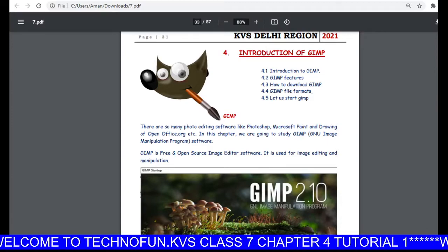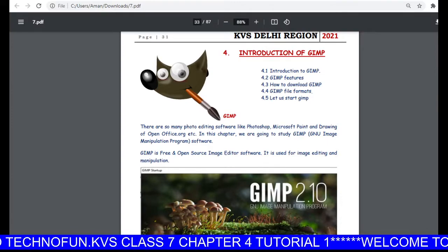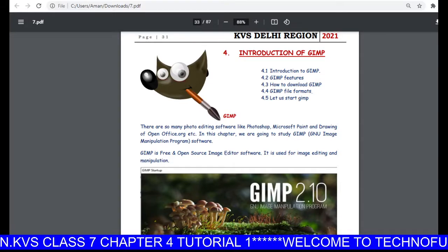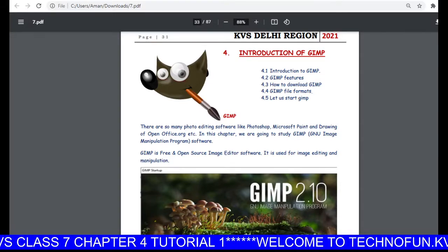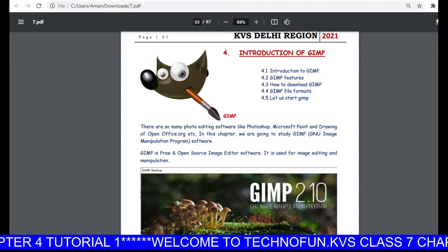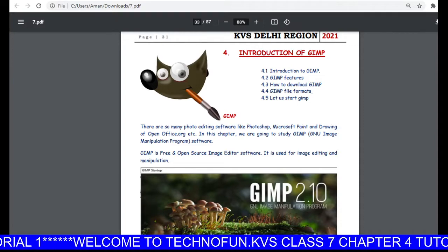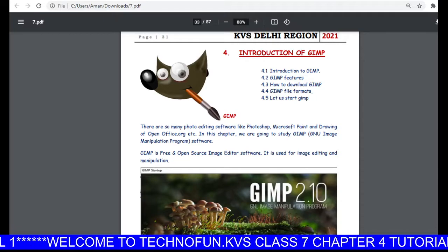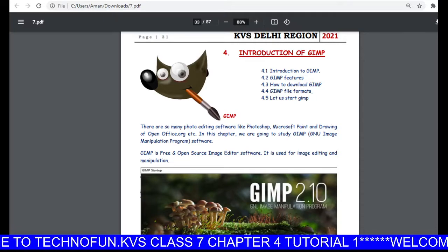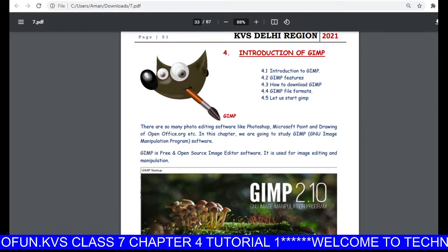Hello students and welcome to this tutorial by Technofun KVS. My name is Manphit Kaur and in this tutorial I am going to show you how you can download and install a software called GIMP. GIMP is a multi-platform photo tool that allows you to edit photos and customize colors.